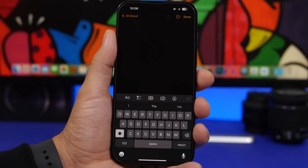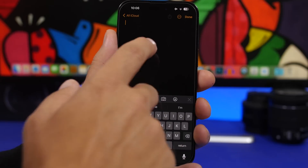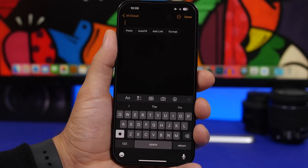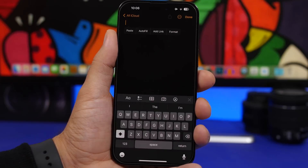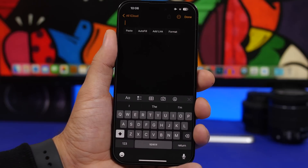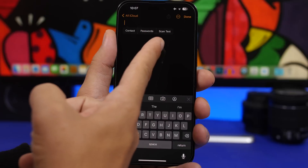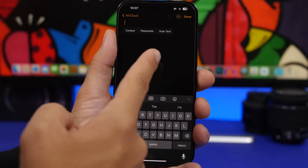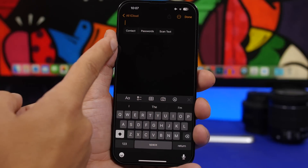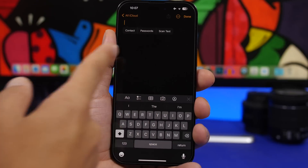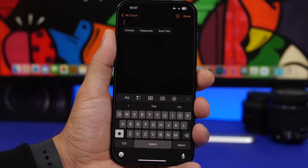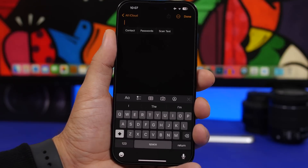Previously on iOS 16 there was a button to scan text from the menu. You'll no longer see that on iOS 17 — instead there's a new button called Autofill. With Autofill you get three different options: you still get the Scan Text option, but you can also insert a contact or insert one of the passcodes you have saved in your Settings app.